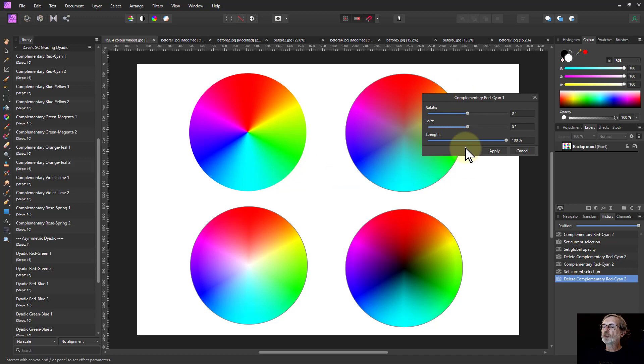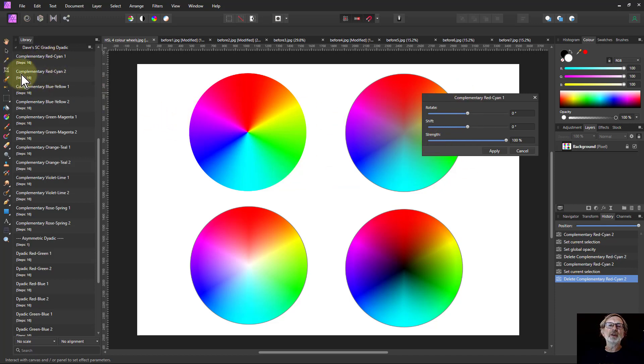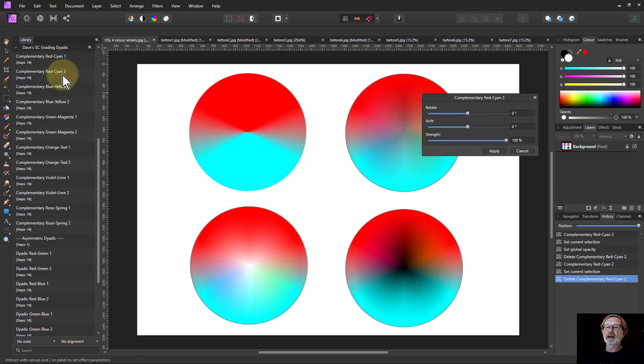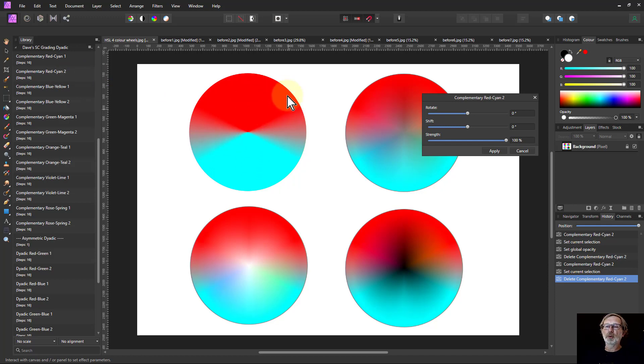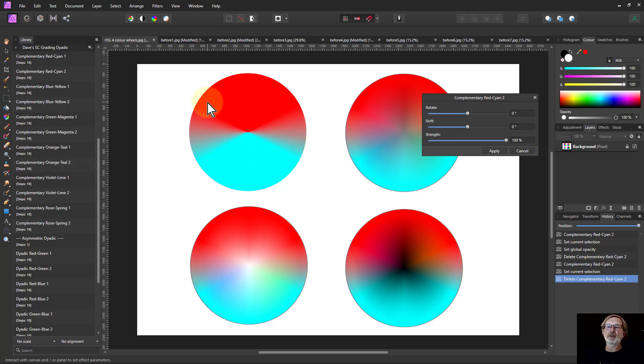And we've got controls here which we'll look at in a moment, but just to complete this, when it says red cyan 2, if I click on that you can see now I've got red and cyan here. So in other words, all the colors around here, yellow through to magenta, will all appear red, and green all around to blue will appear cyan.